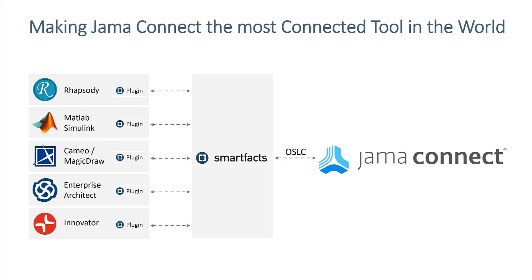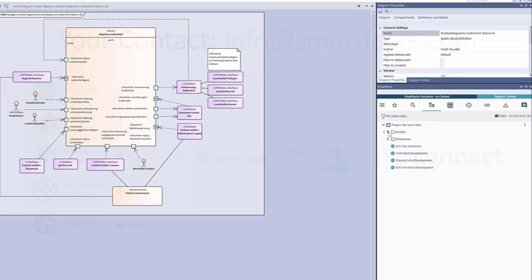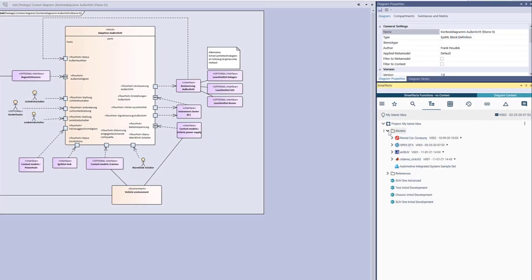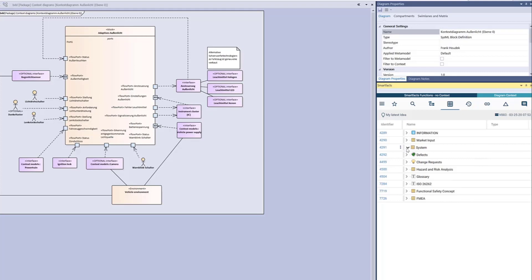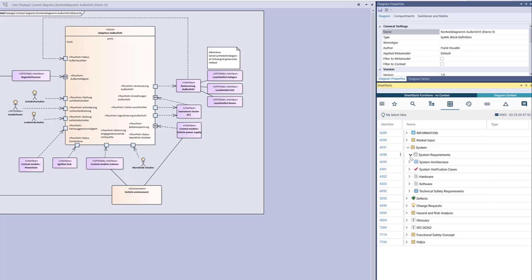Let's switch over to Enterprise Architect and have a look how it works. We simply load a whole JAMA Connect project into our Enterprise Architect requirements plug-in. Now we expand the hierarchy of the requirements just as we're used to do this in JAMA Connect itself.